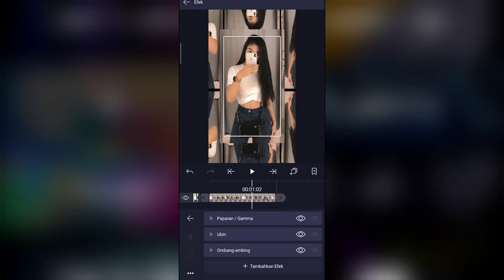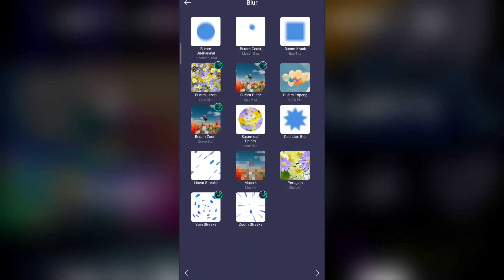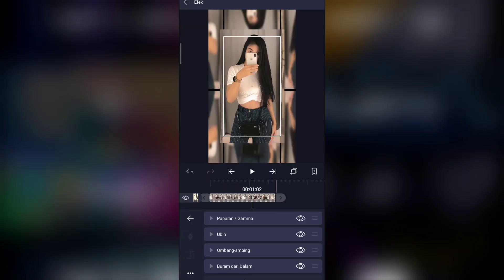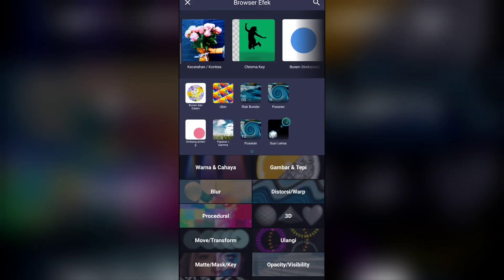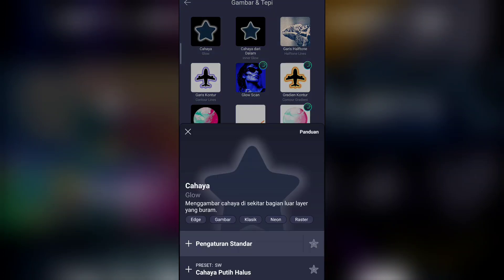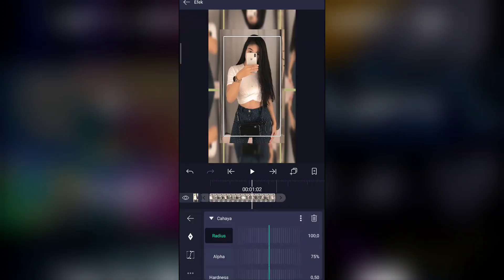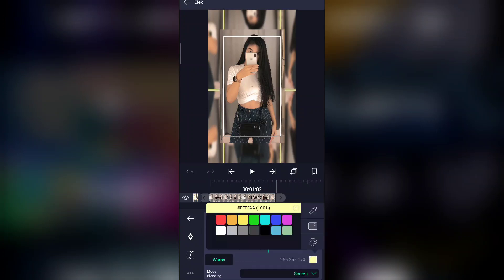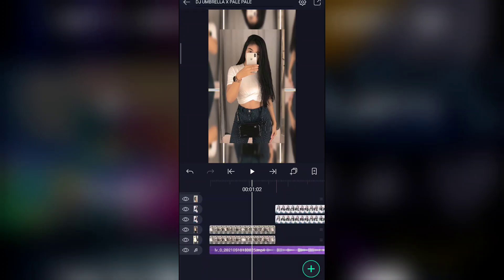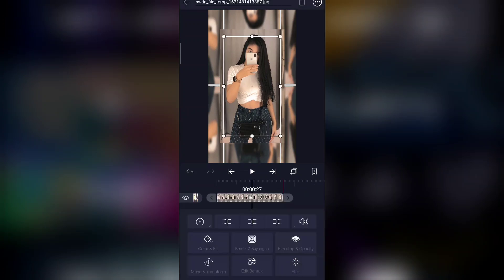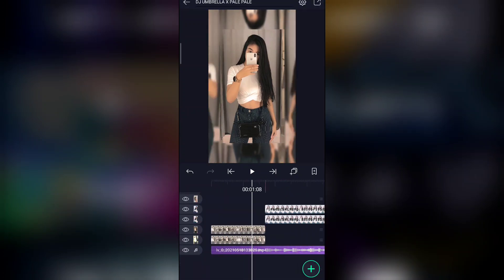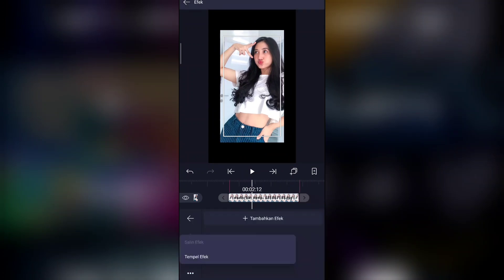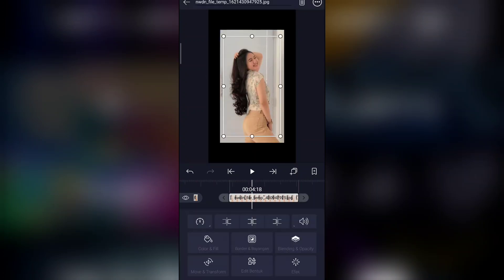Tambahkan efek di bagian blur — efek inner blur atau burang dari dalam. Jika sudah, tambahkan efek di bagian gambar dan tepi, cahaya atau glow. Ubah menjadi 50 untuk radius-nya, sekitar 50. Untuk alpha 100%, warnanya putih. Jika sudah, kalian bisa salin efeknya lalu tempel ke bagian ini yang kalian buat tadi — yang paling bawah ini, tempel ke kelima foto ini.